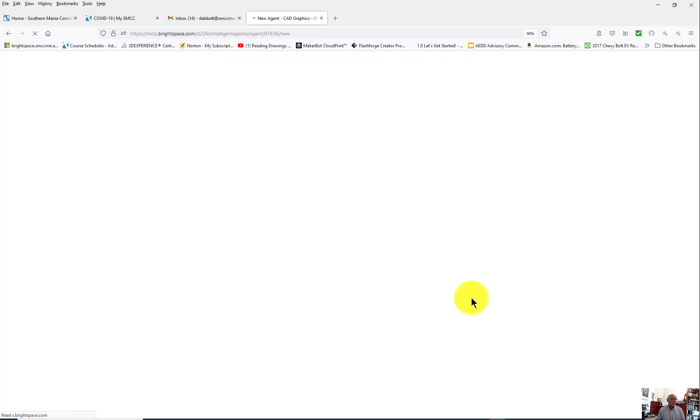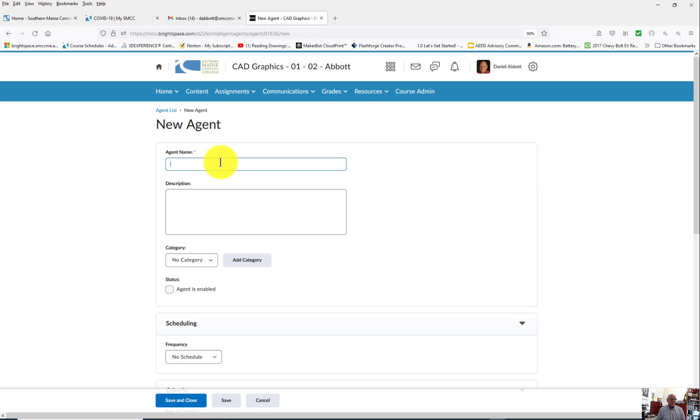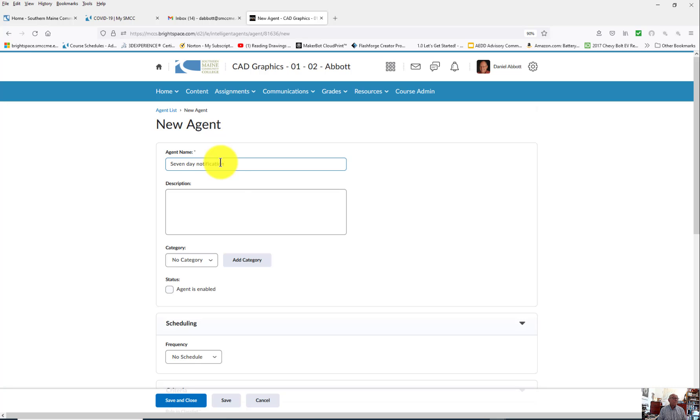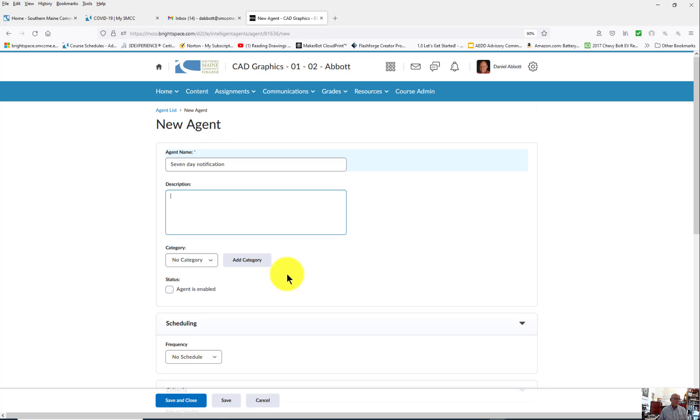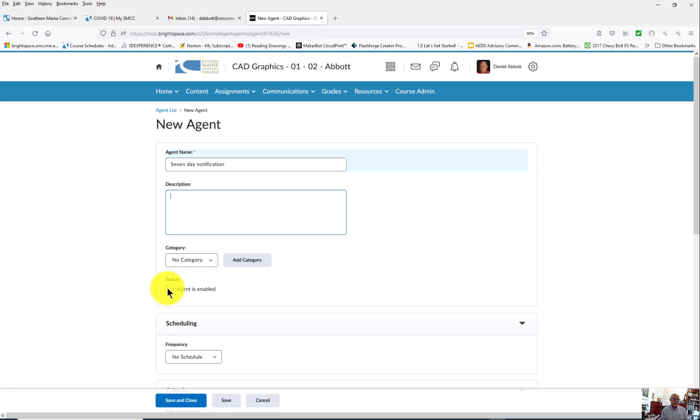You have to give this thing a name. Mine's going to be Seven Day. The description can be whatever you want. As far as categories go, unless you have a number of these agents and want to group them together, there's no real reason to do that. You have to enable the agent, and if next semester you copy a course and include the intelligent agents, you're going to have to re-enable it for that new course.